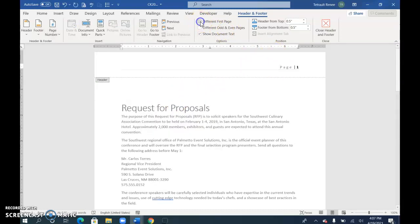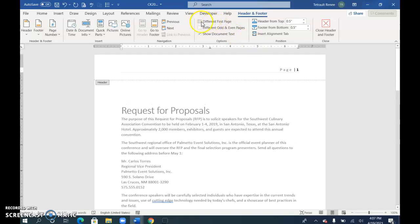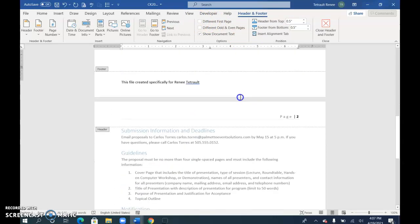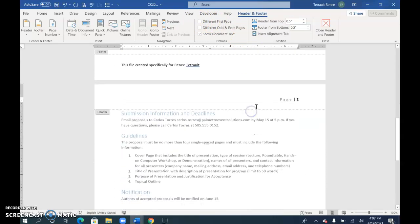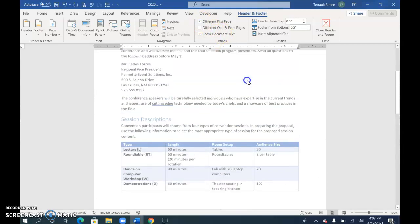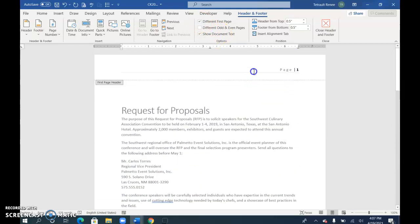So it won't be on page one. Then click down here and choose Different First Page so that it's not on this page.